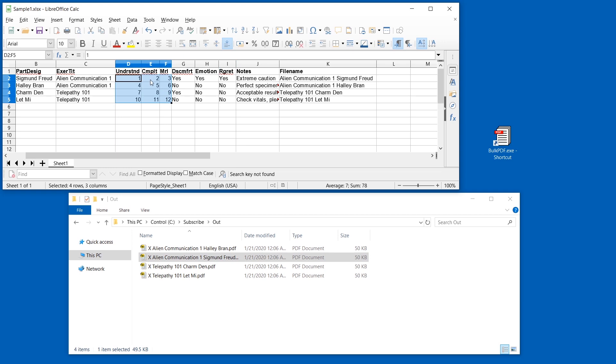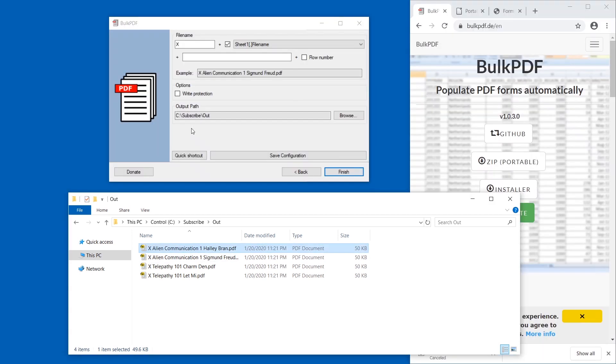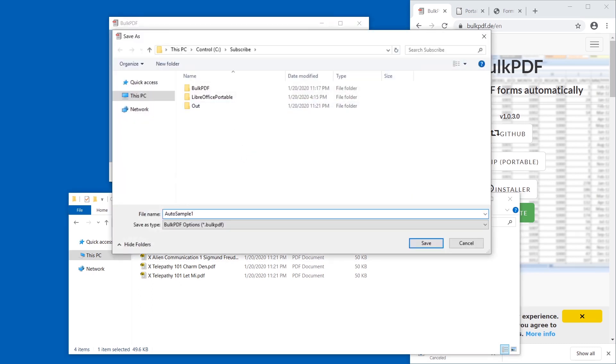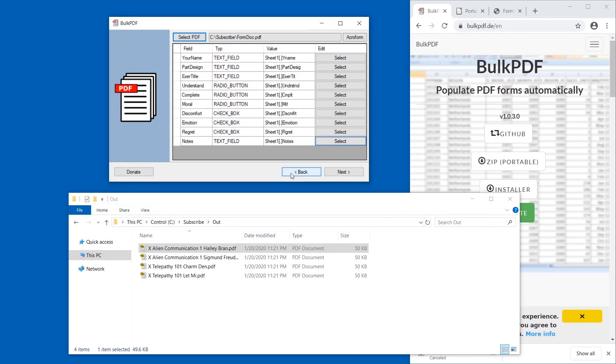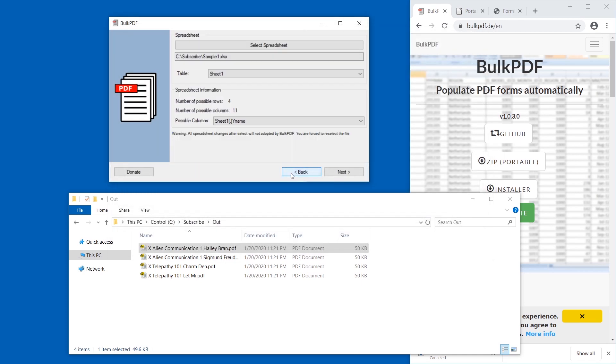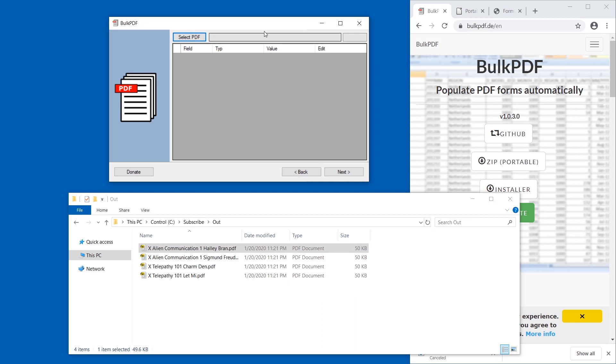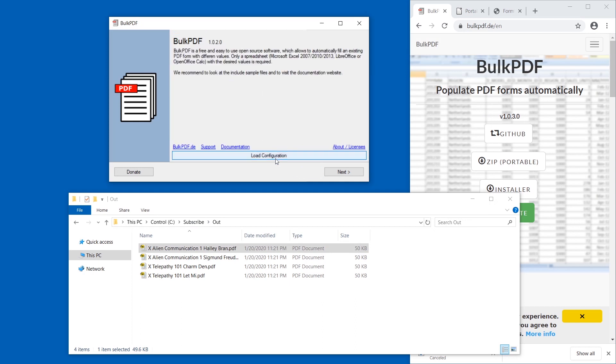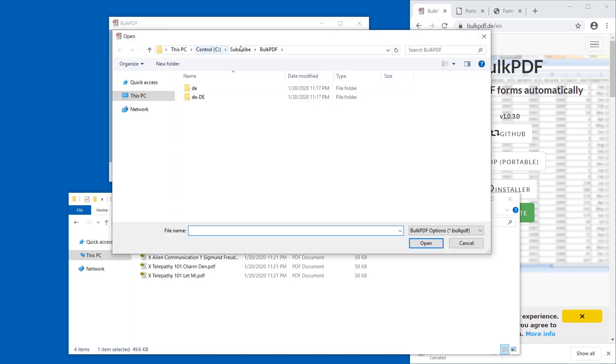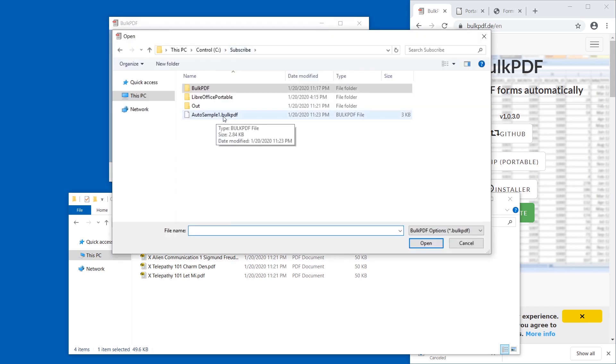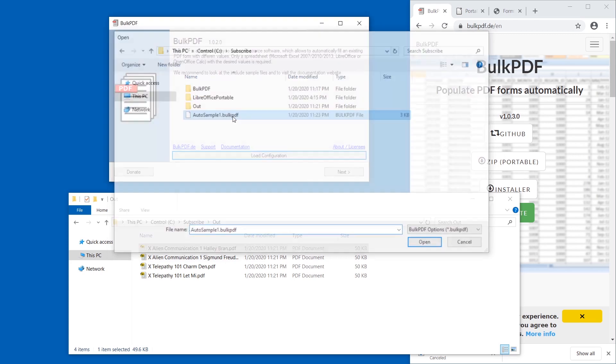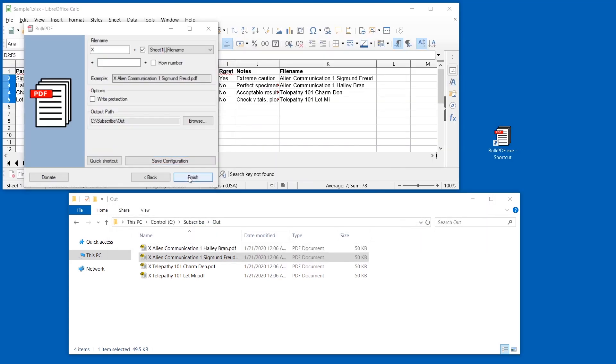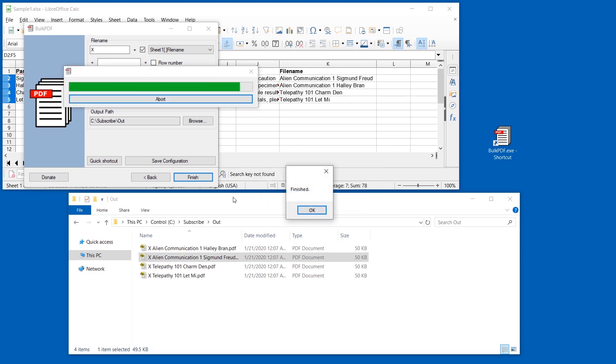If we use this file, save it—and I'm going to have to reload the spreadsheet. Let's first save the configuration. Save, I'm going to call this auto sample one. Go back, go back, and select the spreadsheet again. Okay, and this happens. So we would have to select the PDF and redo all this. This is why we saved the configuration. We can just press 'load configuration' and load it here, the dot bulkPDF file. And it automatically loads the files and it refreshes them as well. Load the configuration and confirm.